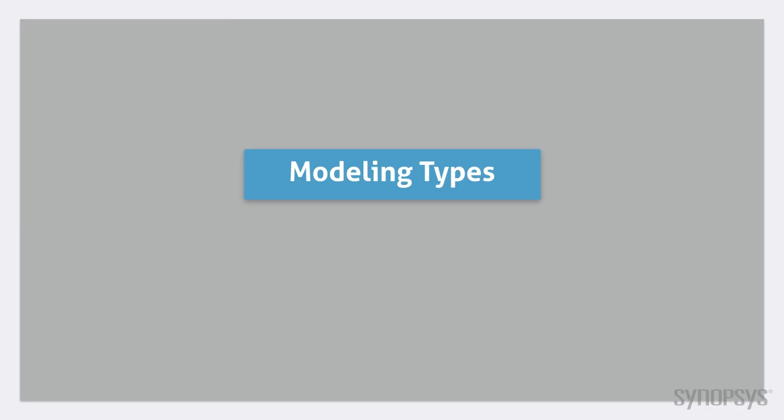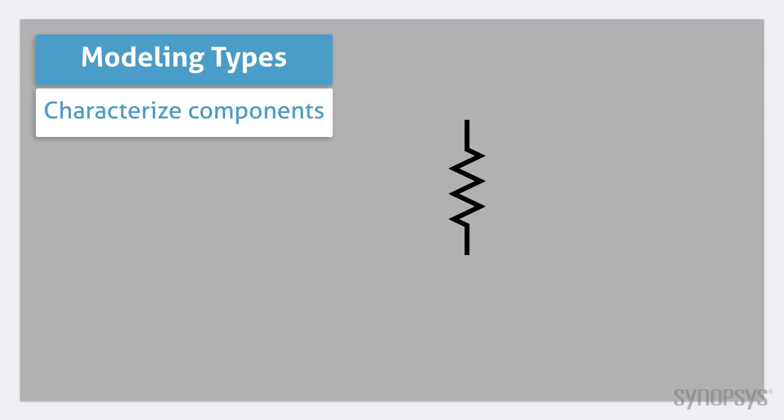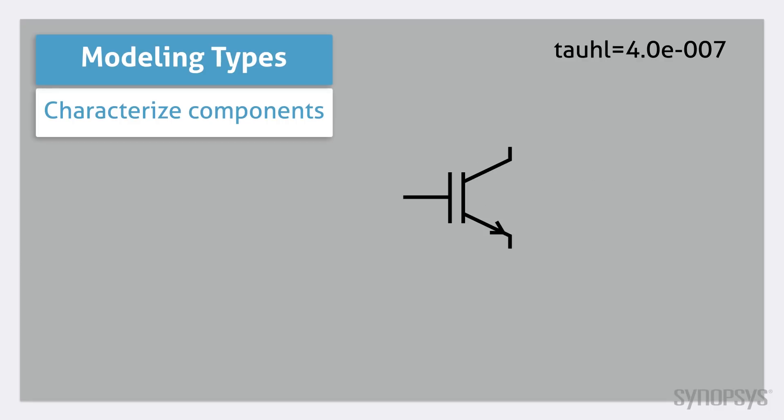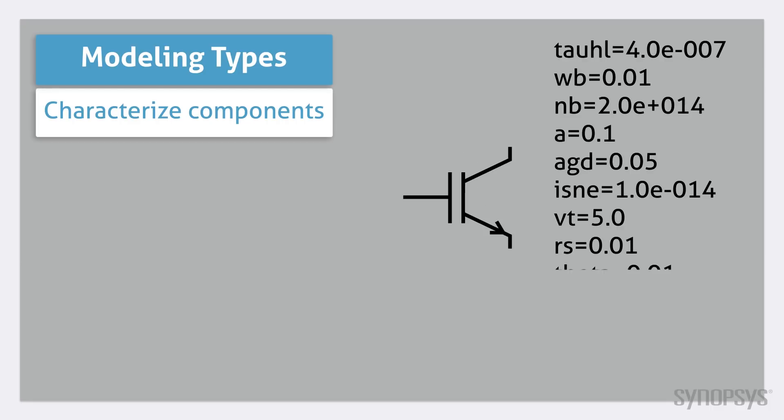There are three types of modeling in SaberRD. The first is characterizing existing templates by specifying their parameters. This includes actions ranging from setting a resistor's value to specifying the full range of parameters for an IGBT.